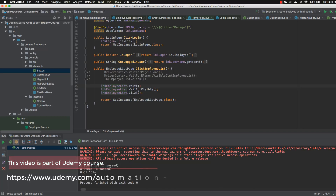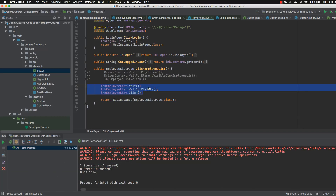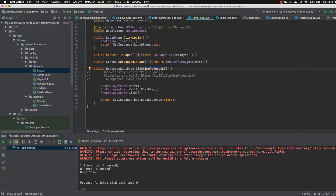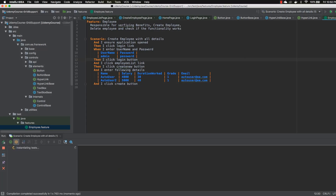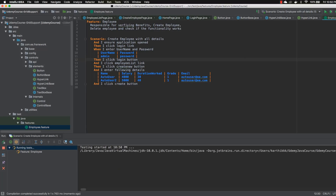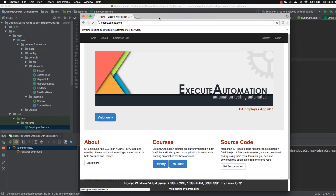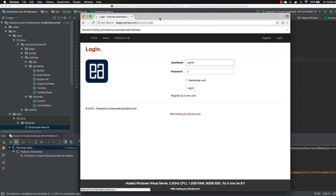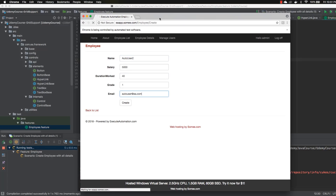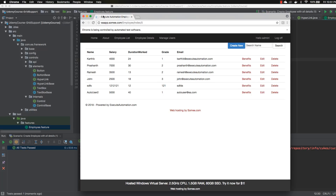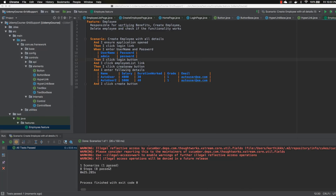All implementations are in place. Now if I run the same piece of code to click the employee list — going to the employee list feature and running the test — the test executes, waits for the page to load, clicks the employee list, and passes without any problem.